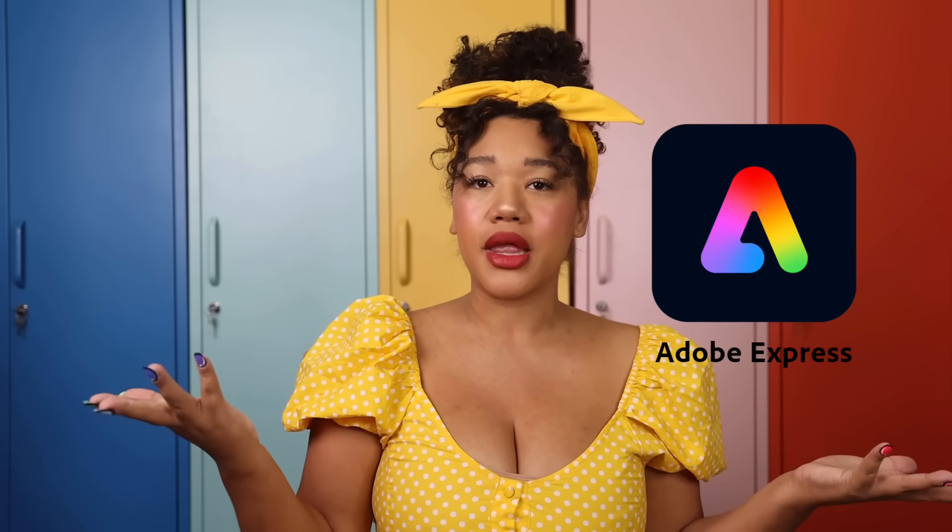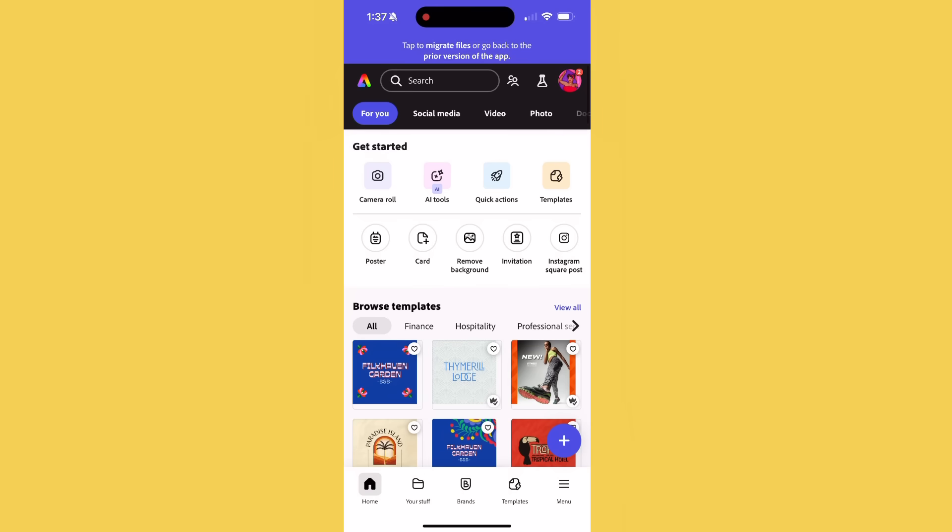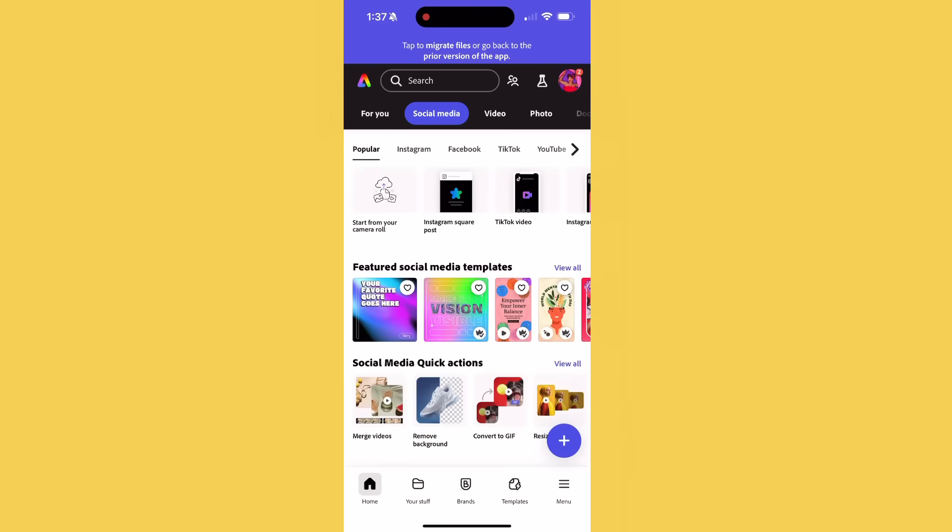Today I'll teach you how to quickly and easily create an eye-catching Instagram Reel using Adobe Express. Adobe Express is the quick and easy create-anything app so that you can elevate your business and your content with ease.